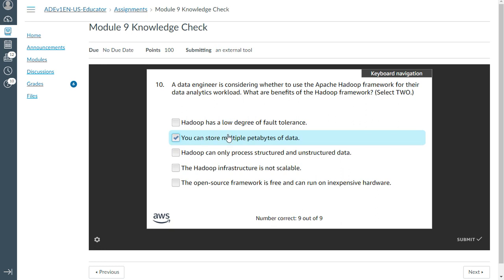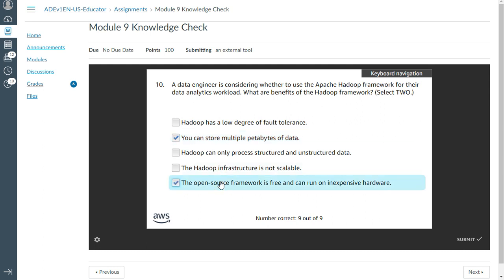And the next one is: the open-source framework is free and can run on inexpensive hardware. Yeah, just submit.